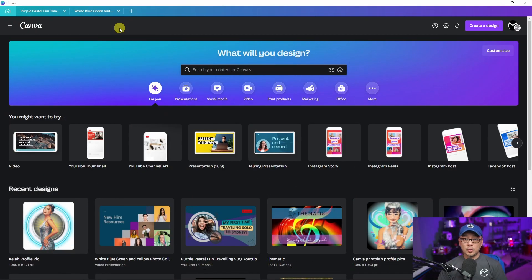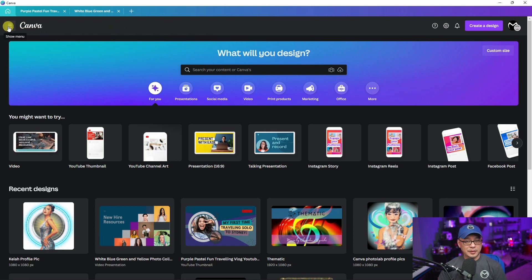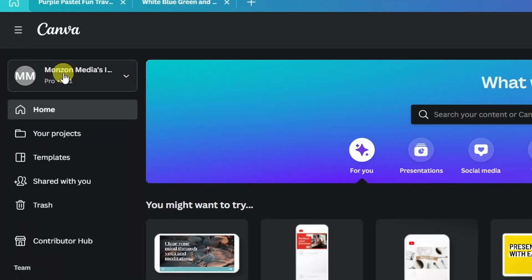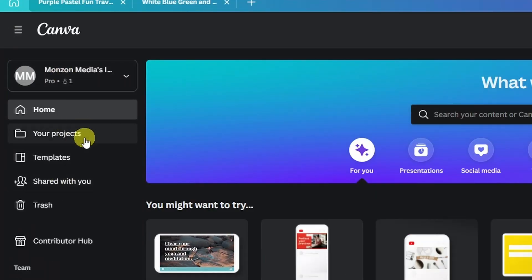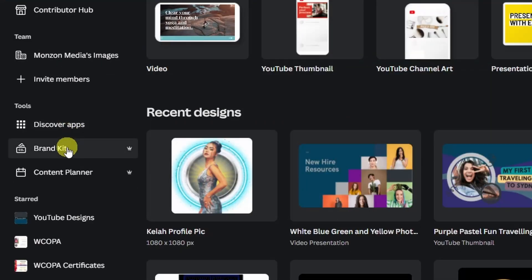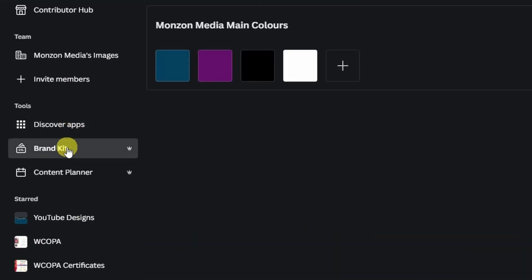Today I'm going to show you how to use Brand Kits in Canva. Once you're in Canva, head over to the menu section here. Click on that and it's going to reveal all your various options. Under Tools, you'll find Brand Kits.